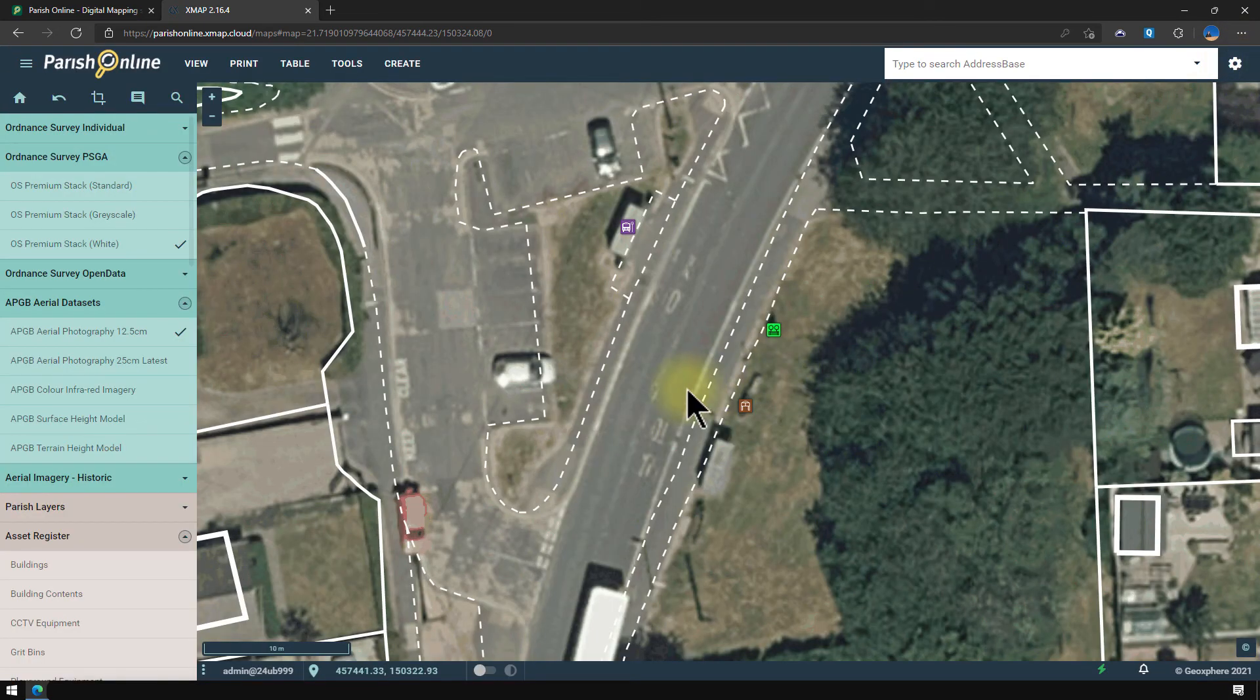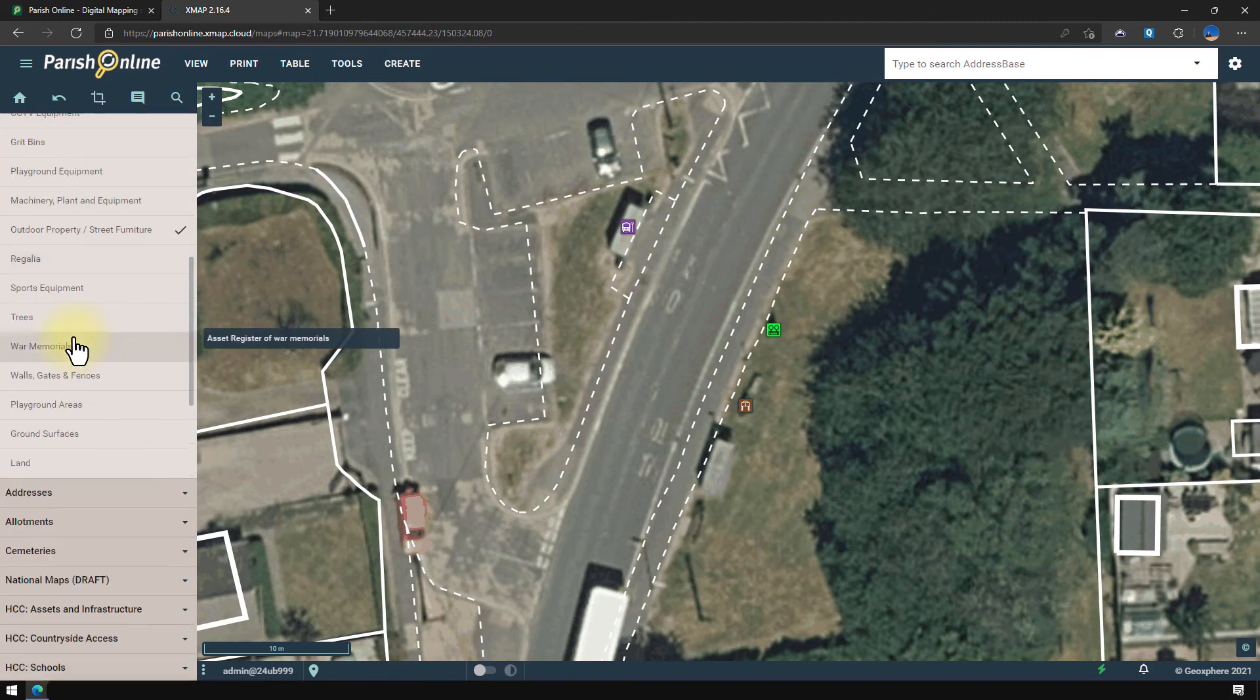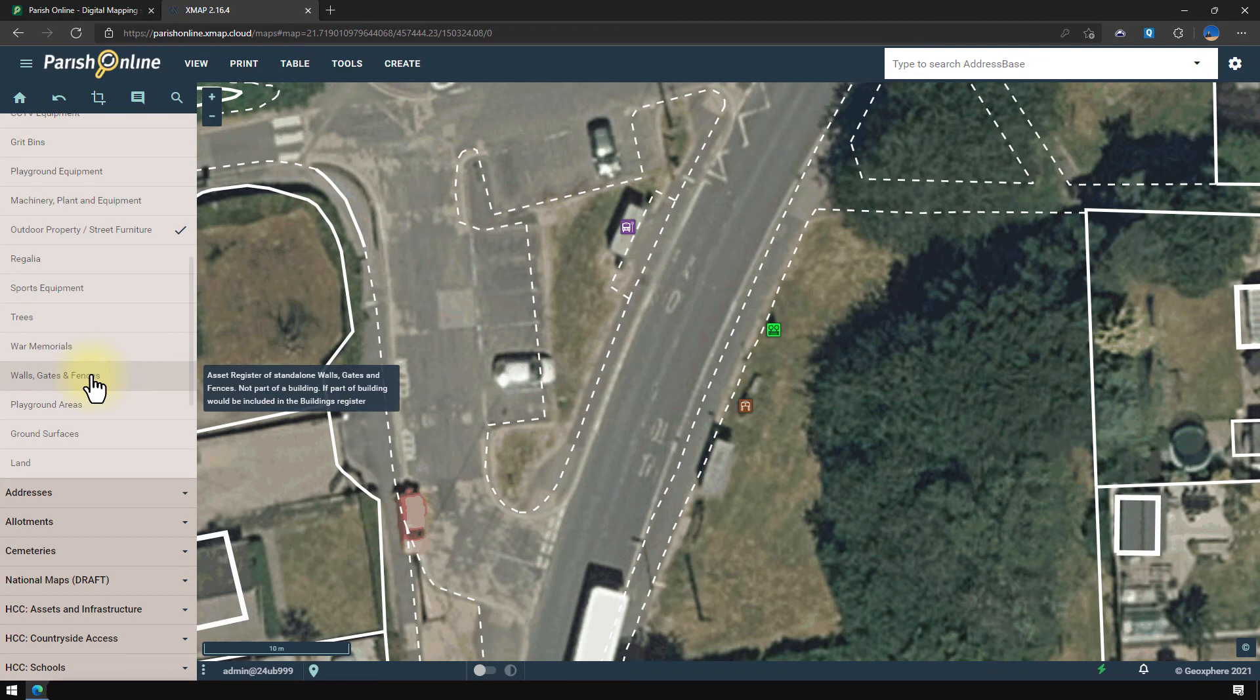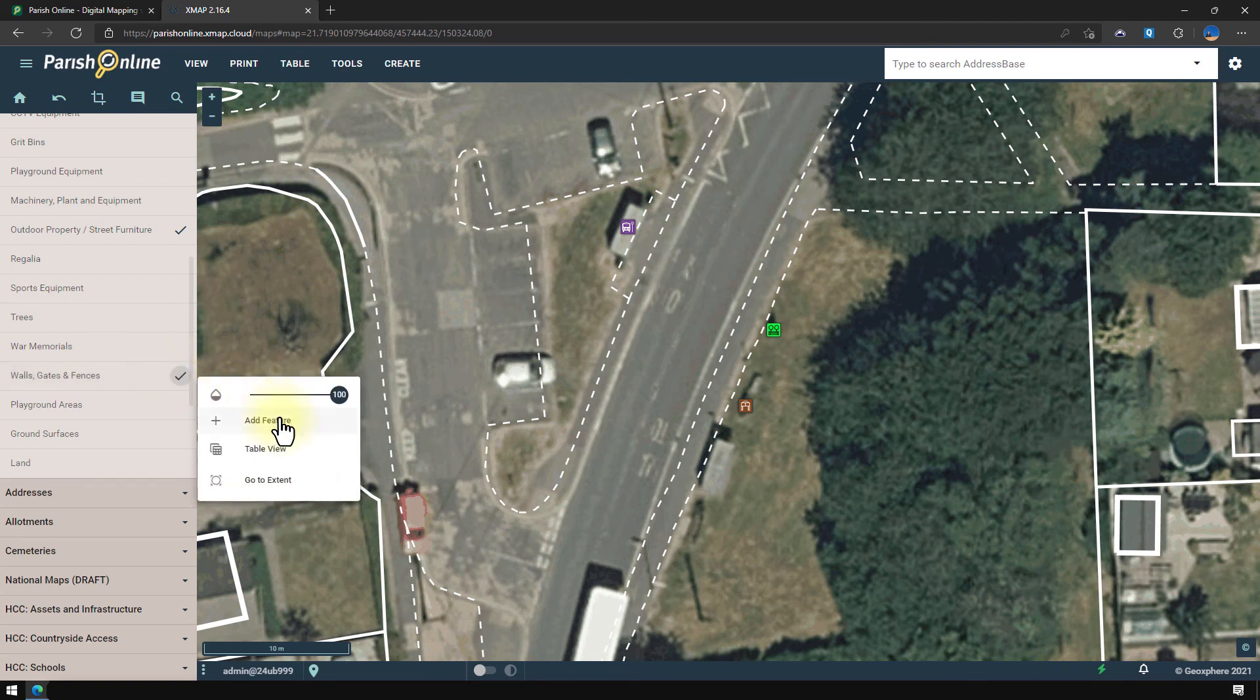It's not just points on a map that you can add. You can also add lines and areas to represent assets that you own. One example of that is the walls, gates and fences layer. So I can switch that one on and again click on the cog and go to add feature.